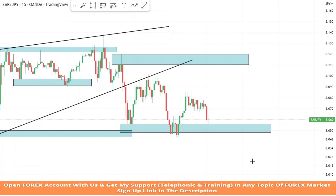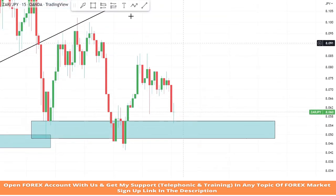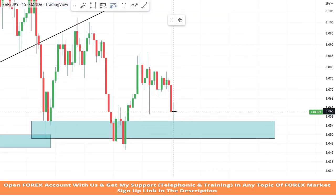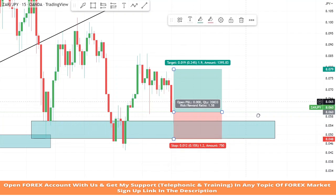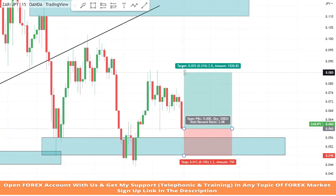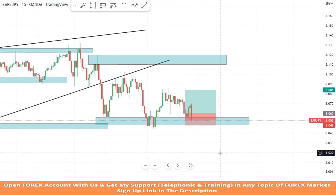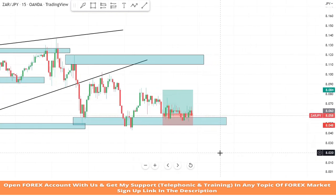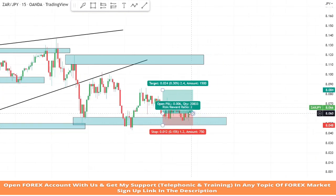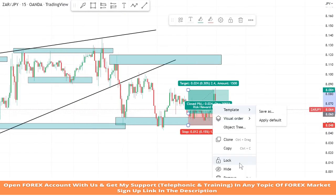Again the market comes to test this level and got rejection. We got a second confirmation from a doji candle, which is a confirmation of a buy trade. We will set the stop loss at the support area, and the risk to reward will be one is to two. We won the trade.